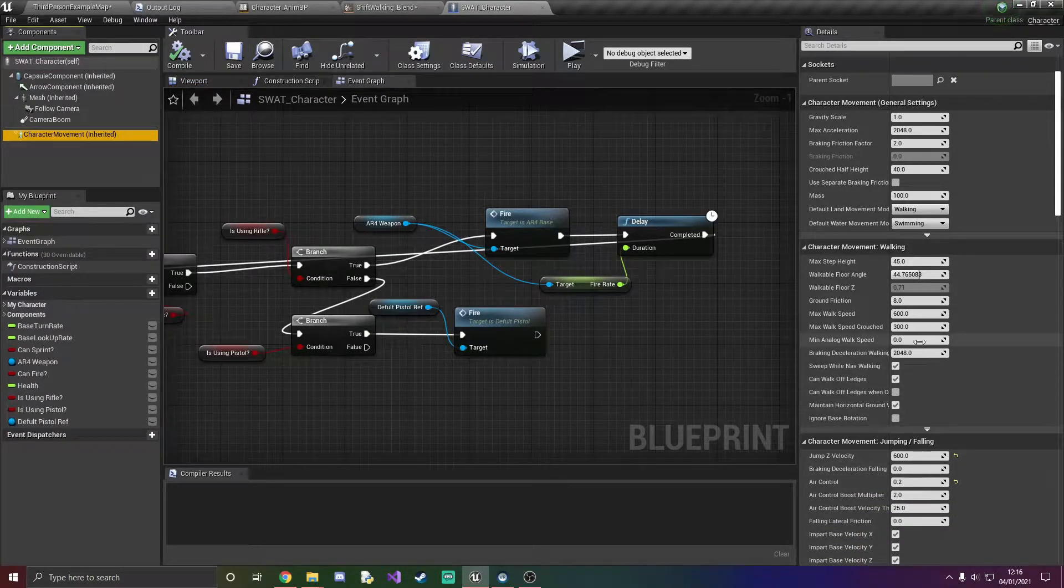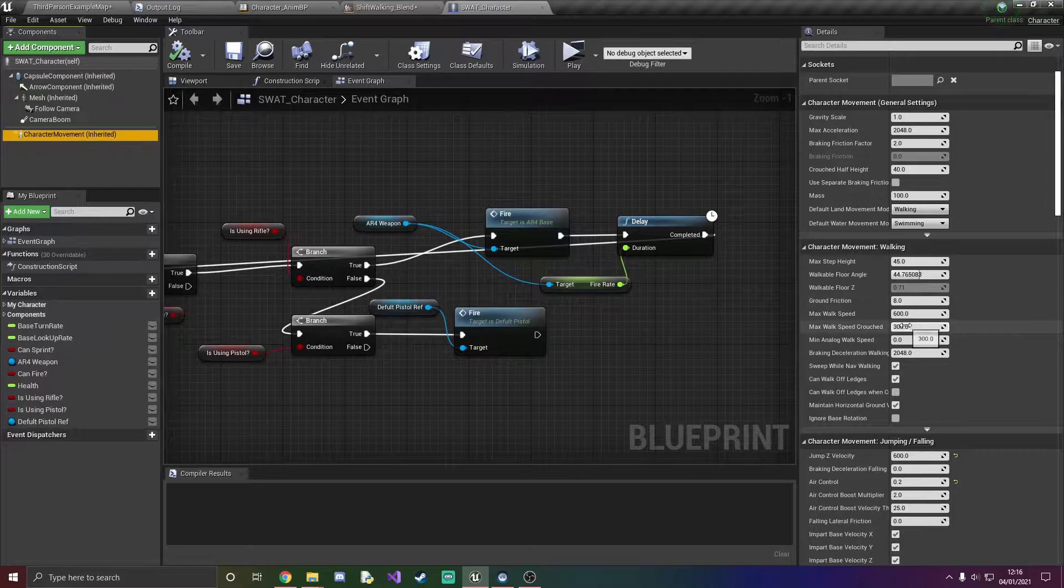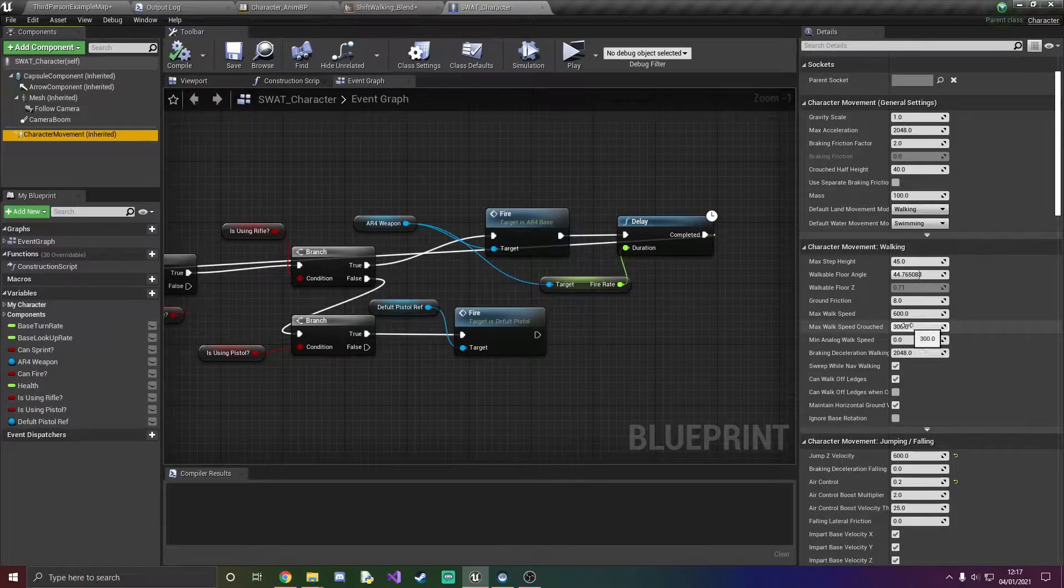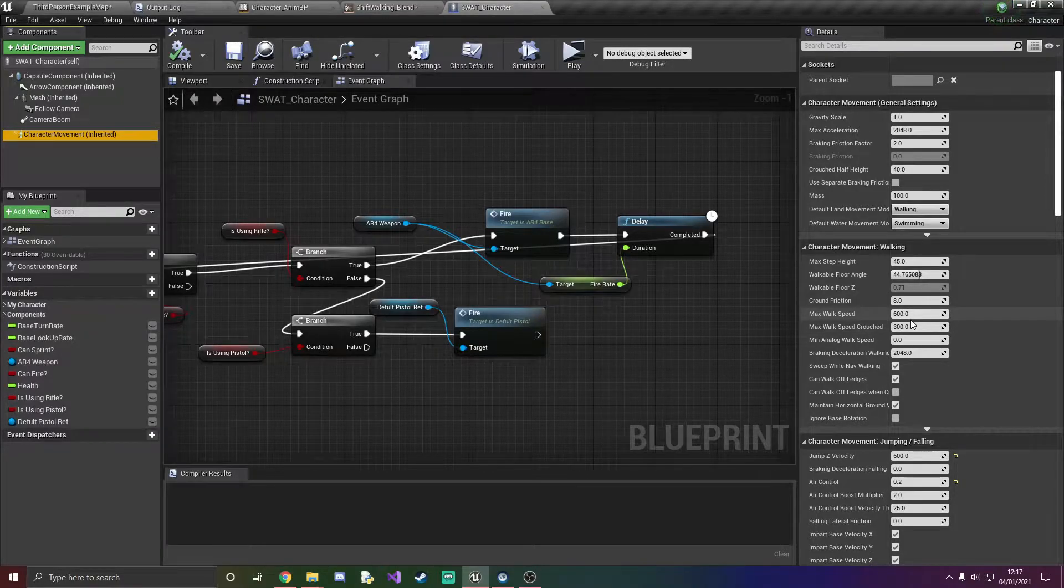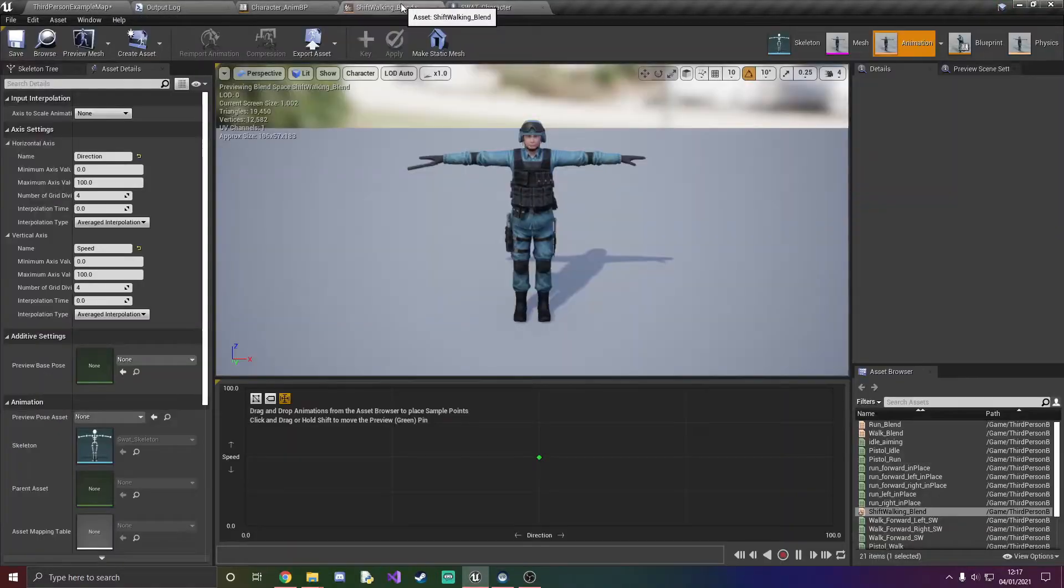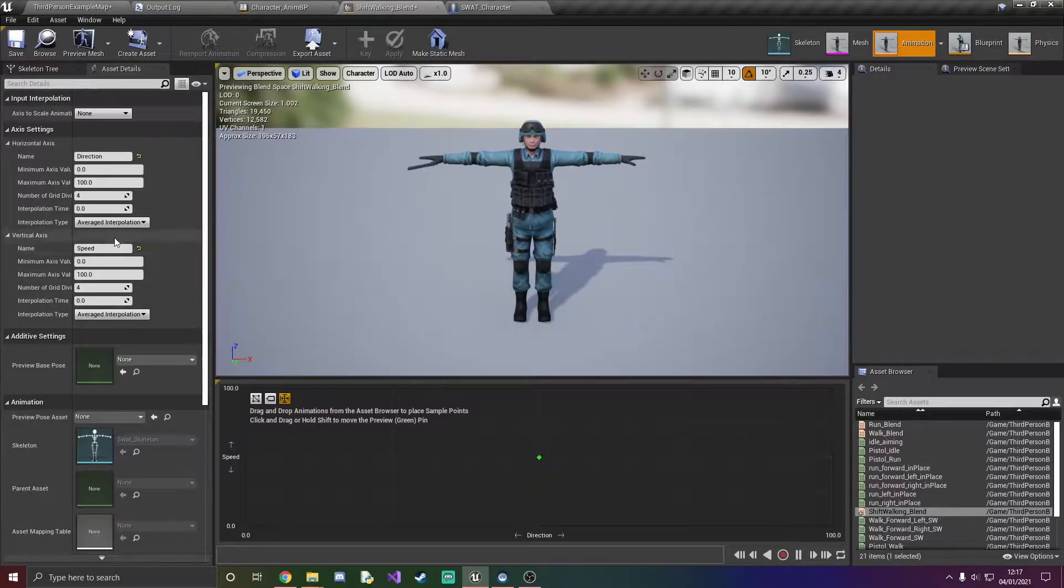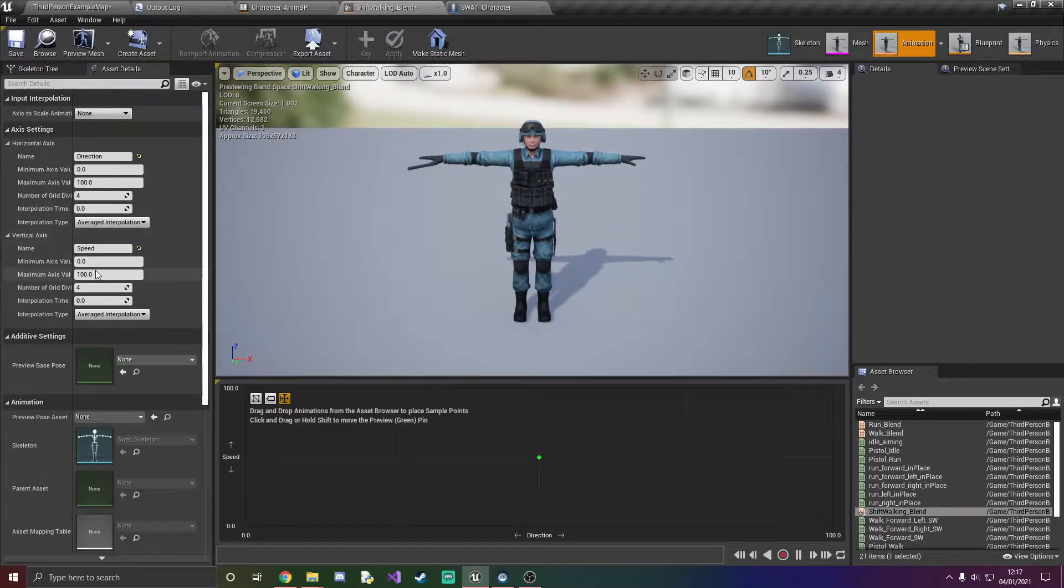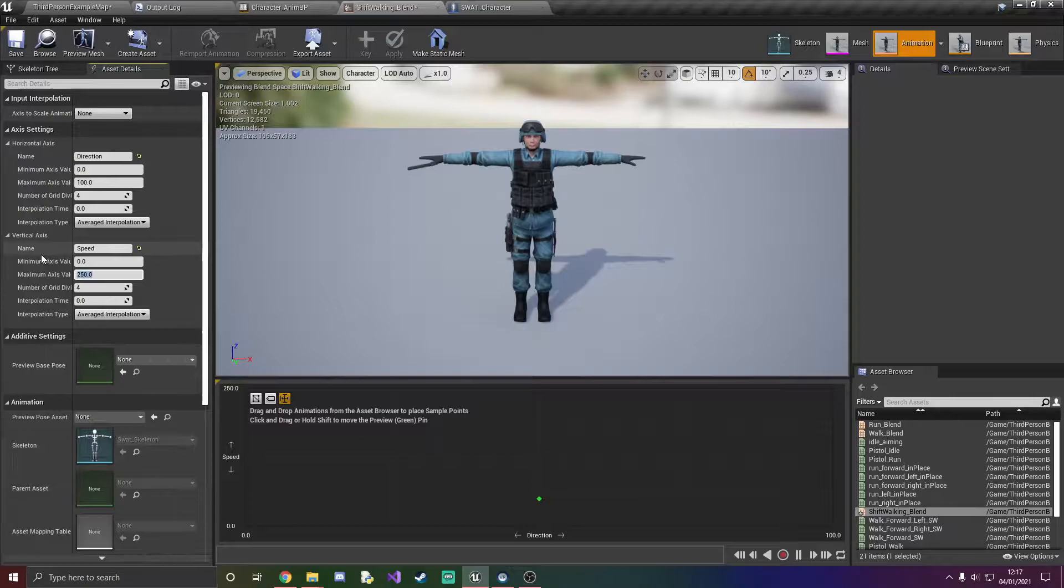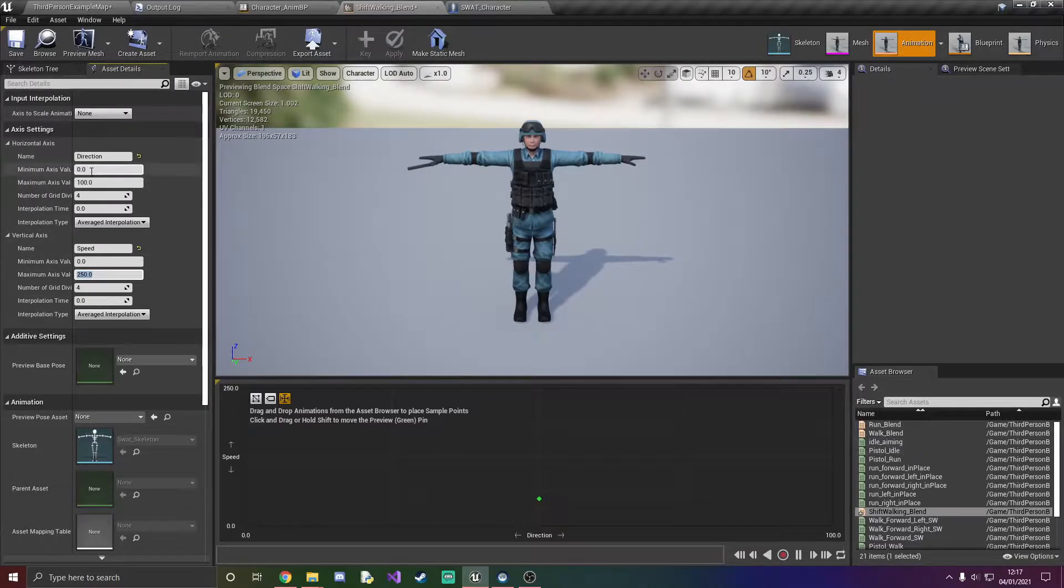Our maximum speed crouched is 300 so the max walking speed is 600. So we'll do maybe walking speed, we'll do 250 just like that.